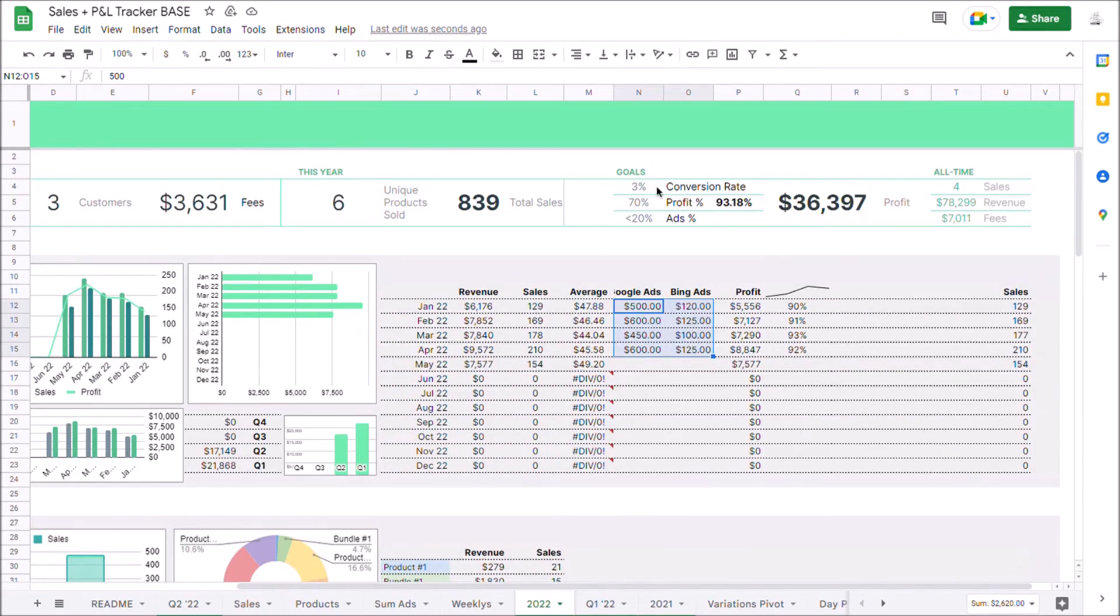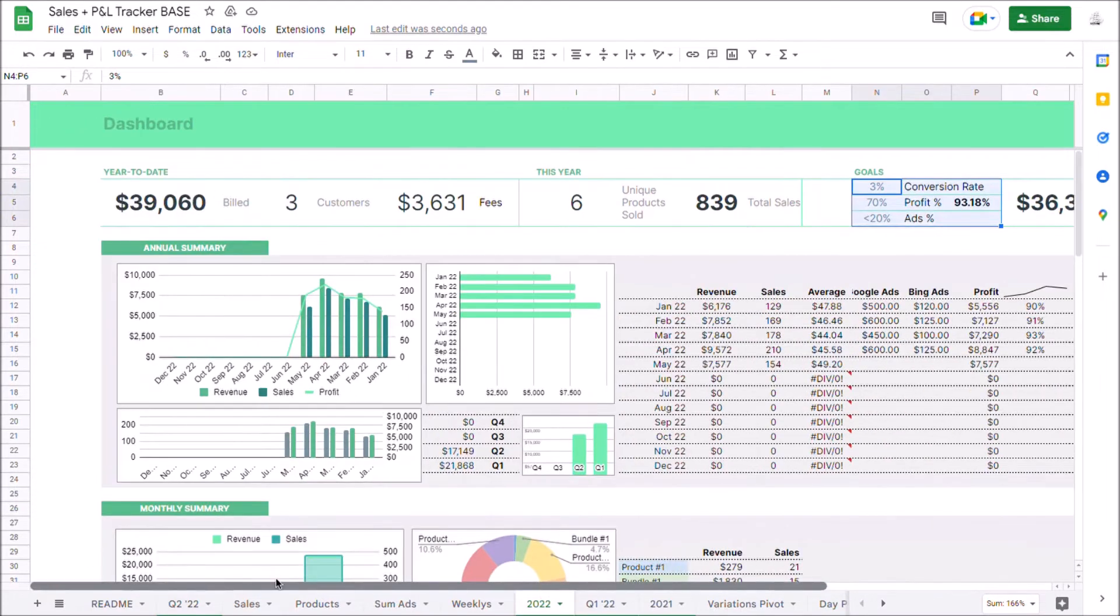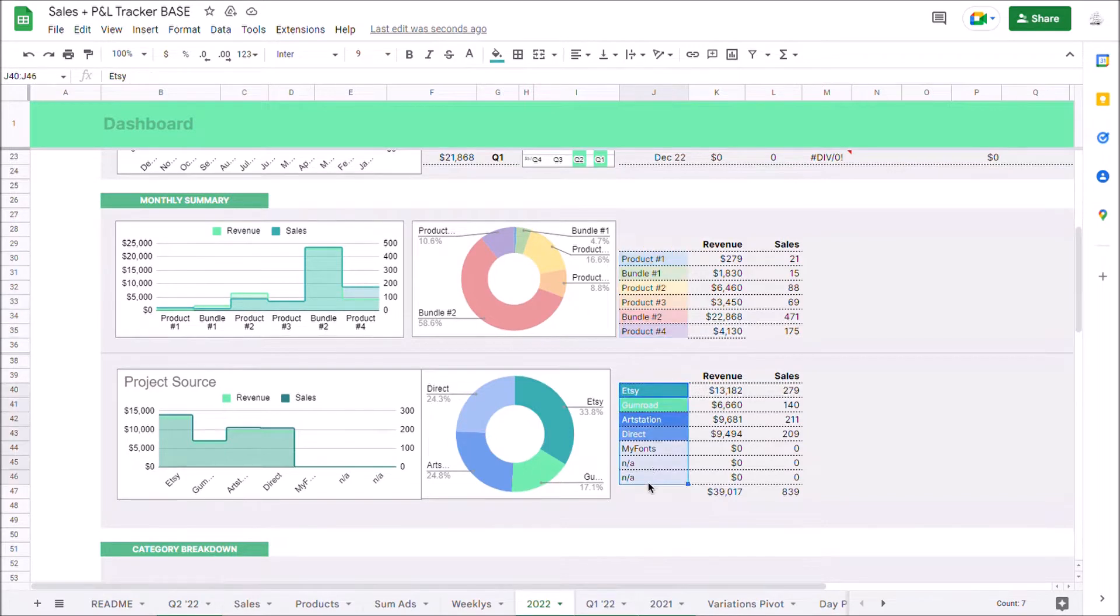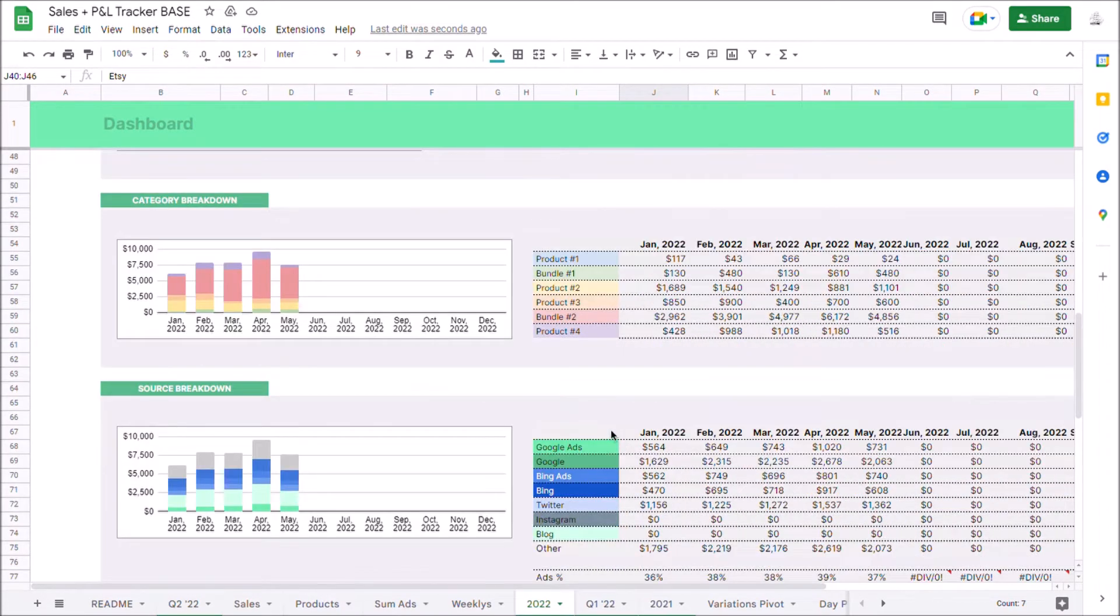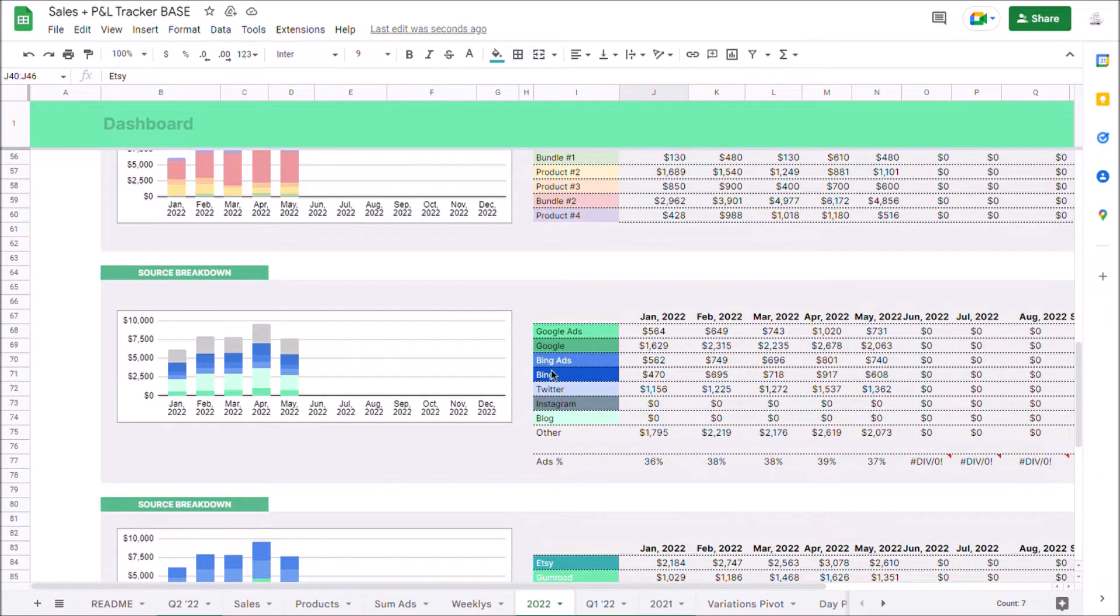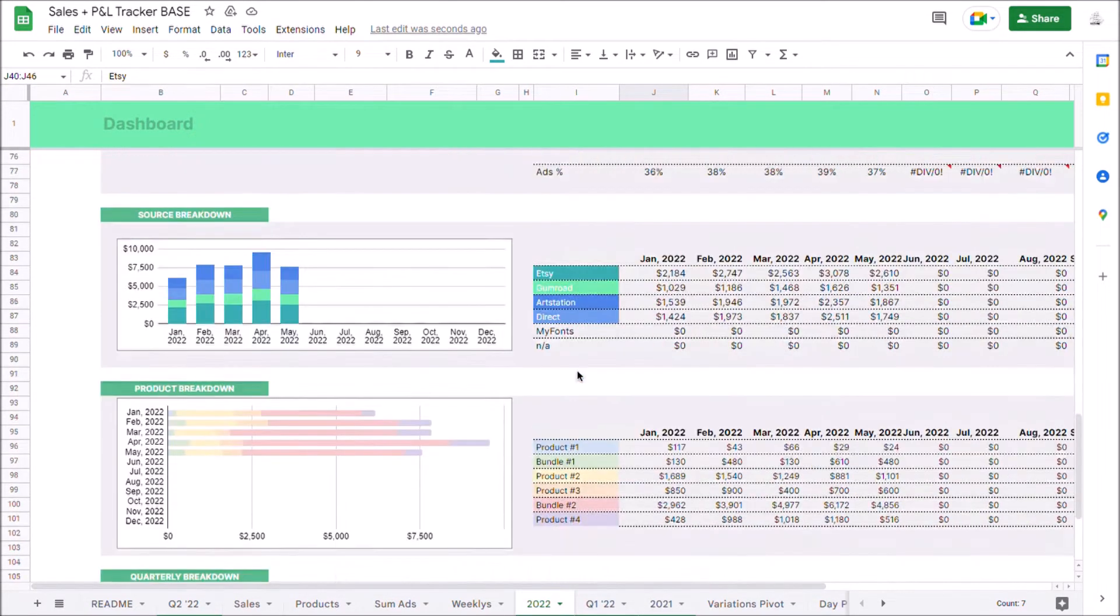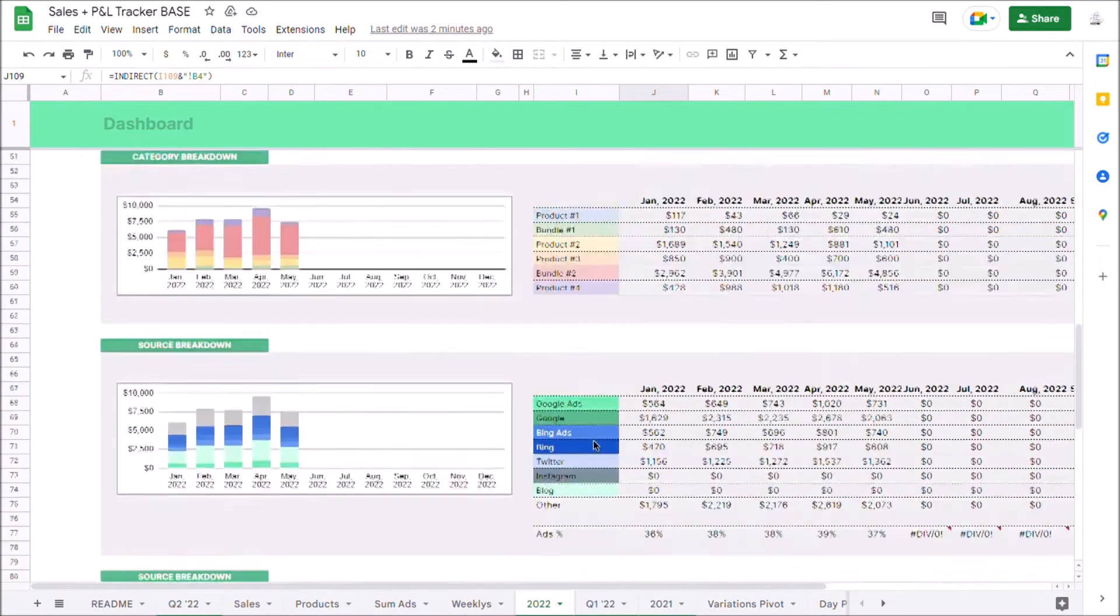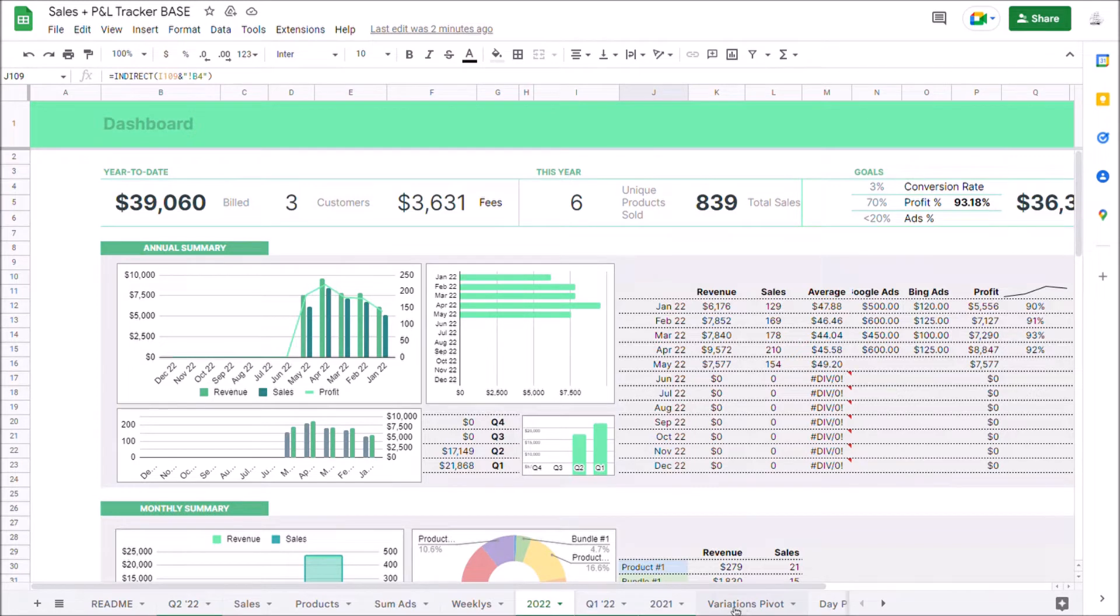You also have this goal setting section up here where you can set some of your goals for what you're trying to achieve, which will feed back into some other places inside this template. Once again, you have your breakdown by product type as well as source and really nice charts right here in terms of the whole monthly overview of the same data. And finally, a quarterly breakdown, which will pull from these other sheets that are quarterly dashboards. Now, this is all super useful to get a high level overview of how your products are performing and what your P&L looks like.